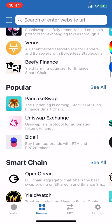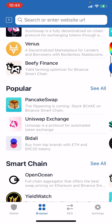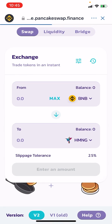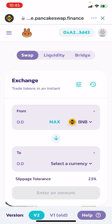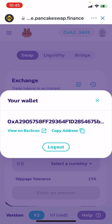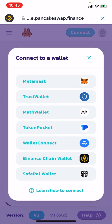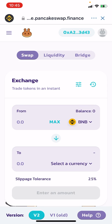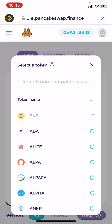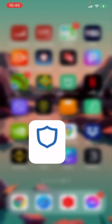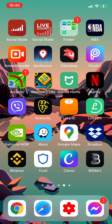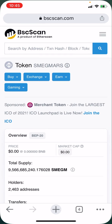Under Popular, look for PancakeSwap, select it, and make sure you're connected to the wallet in the top right corner — Trust Wallet. Then you need to select the currency.